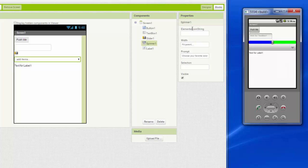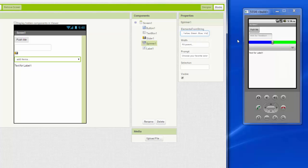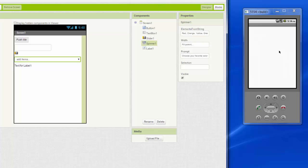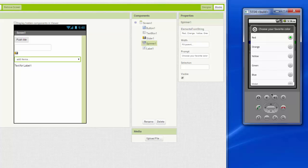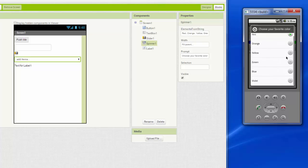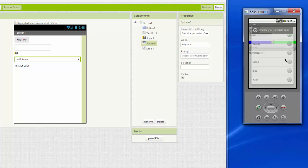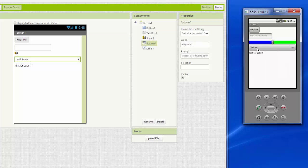I go up here where it says elements from string and I type in like red, orange, yellow, green, blue, violet, a list of anything separated by commas. And then I can choose my favorite color from this list and that list is scrollable and whatever I choose, it dismisses the window and then I see the value there.